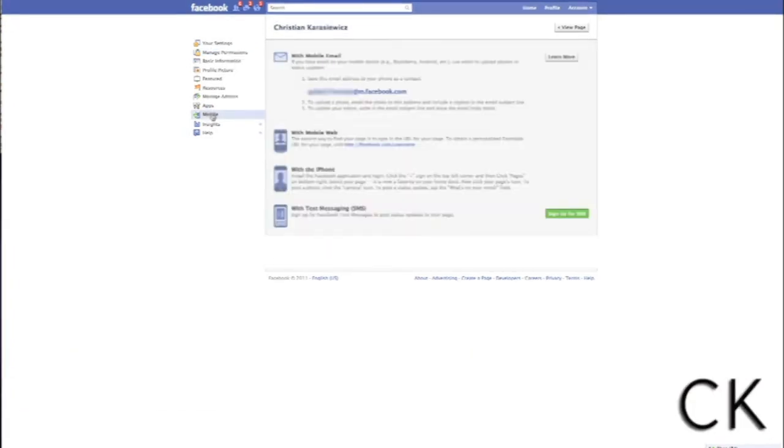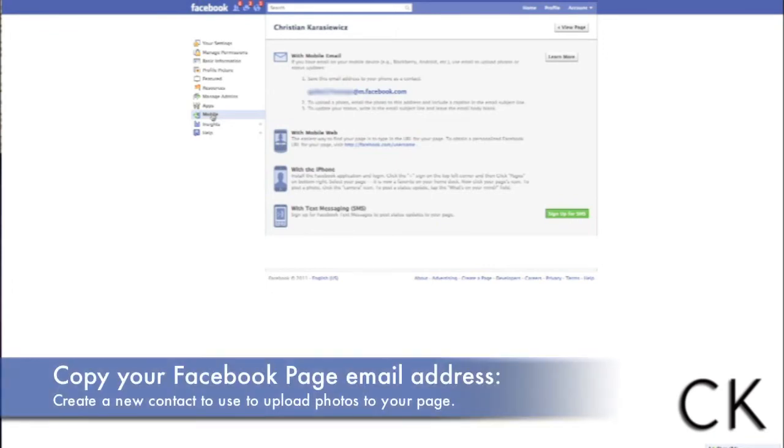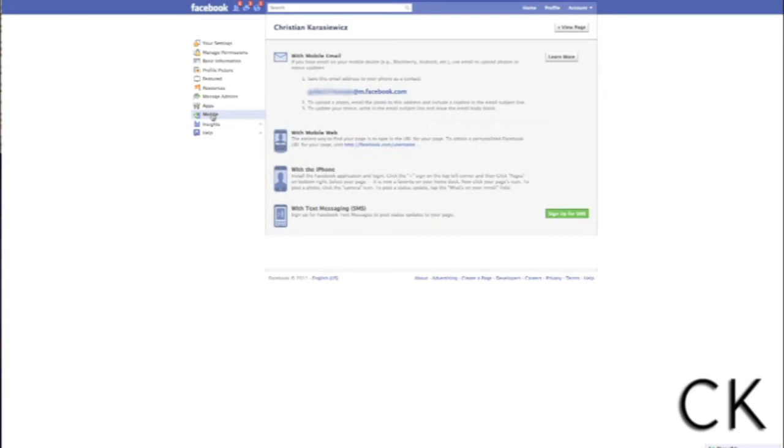You're going to want to copy this email address and add it to your own personal contacts on your phone. To upload a photo to your Facebook page,